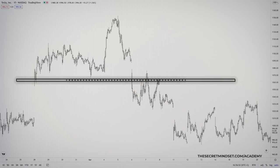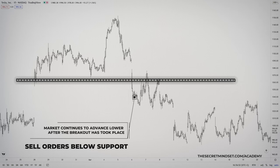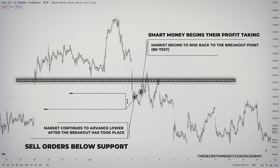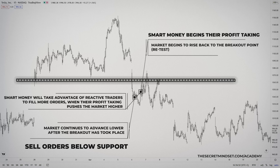This area on the chart is the point where breakout traders will have pending orders to sell placed in anticipation of the market breaking out. You can see how the market continues to advance lower after the breakout has taken place. Smart money begins their profit-taking after the breakout occurs, and the market begins to rise back to the breakout point, causing a retest. Beside breakout traders, there are also reactive traders in the market who would have placed sell trades after the candle which caused the breakout. These traders will also add a significant number of orders in the market, which the banks will use to fill more orders when their profit-taking pushes the market higher.